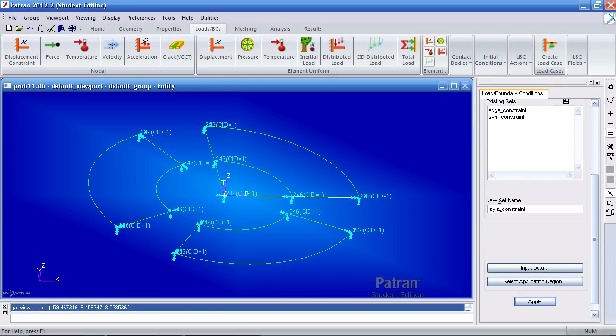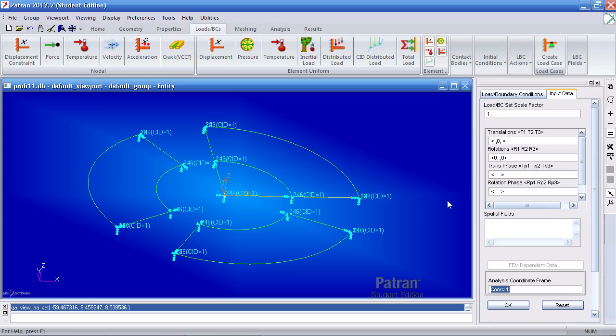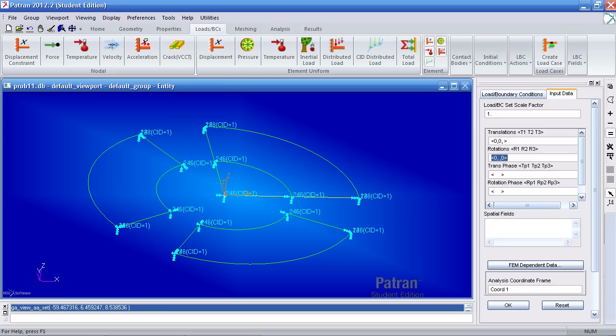And one last one, the point constraint. For my input data, I'll prevent translation in the x, the y, not the z, so comma, blank, close, and I'll prevent rotations about the x, about the y, and about the z.